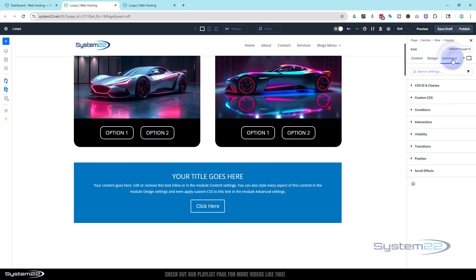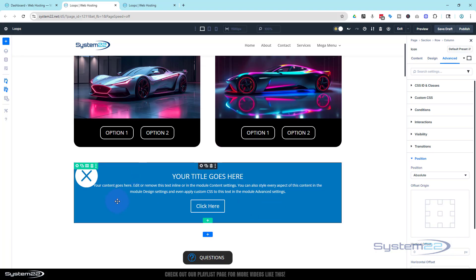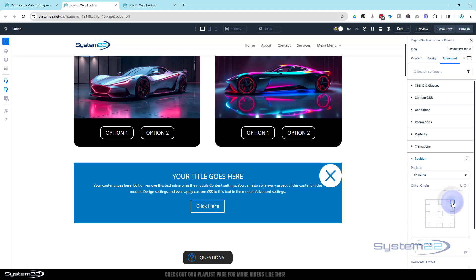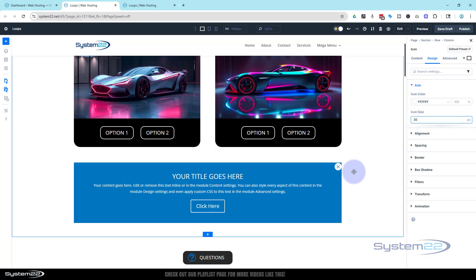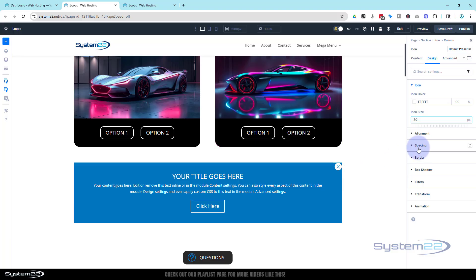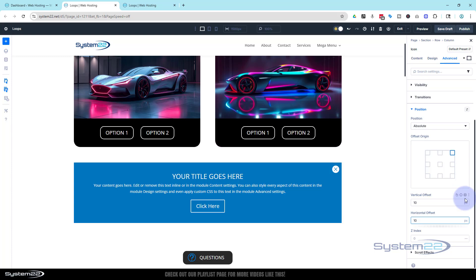To do that, I'm going to go over to Advanced and go down to Position. I'm going to change it from the default to Absolute. With absolute positioning, you can position it anywhere within the parent element, and the parent element of this is the row. It's way too big and on the wrong side — we've got a little matrix here. Let's put it on the right side and size it how we want. I'm going to make mine about 30 pixels. I don't want it touching the side or the top, so I'll use a bit of offset — vertical offset down by about 10 and horizontal in by about 10 pixels.